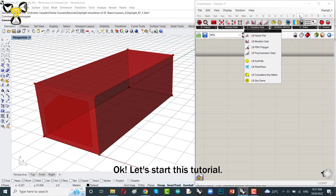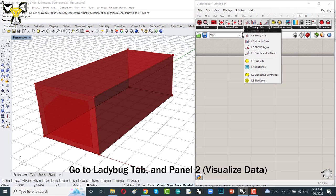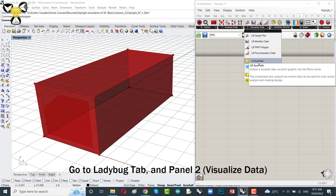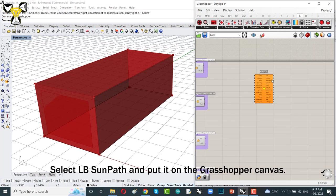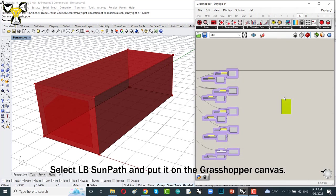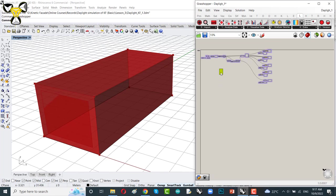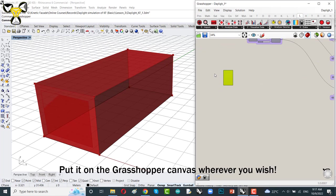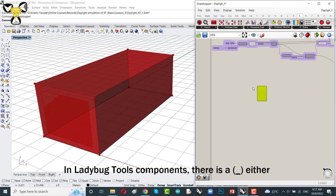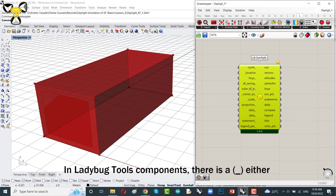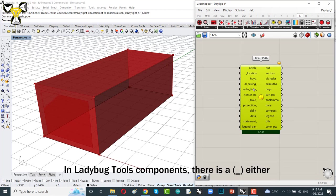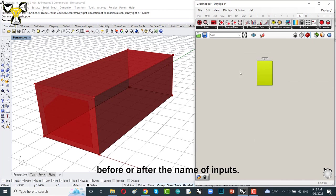Okay, let's start this tutorial. Go to Ladybug tab and panel to select Ladybug's components and put it at the Grasshopper canvas wherever you wish. In Ladybug tools components, there is an underscore either before or after the name of each input.